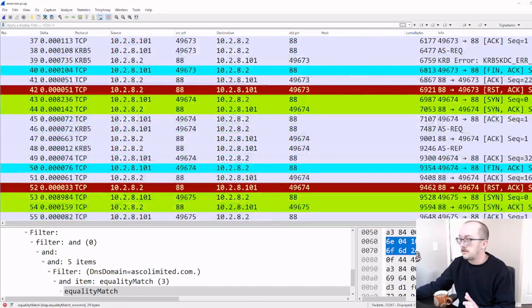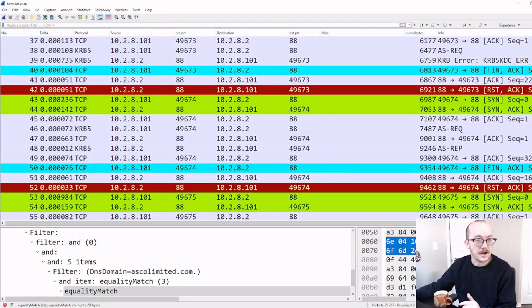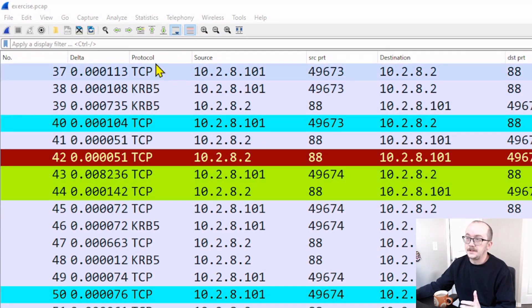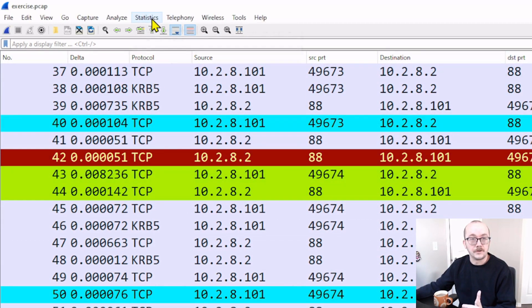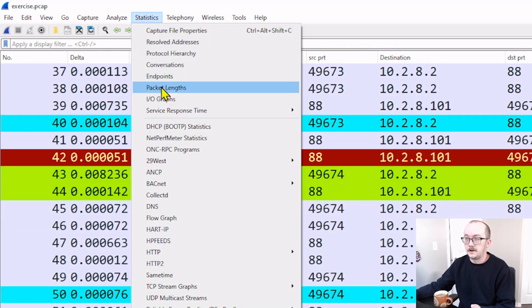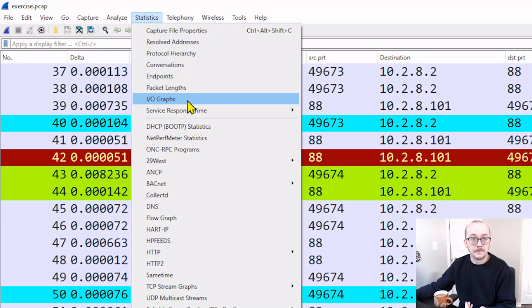Let's jump over to our statistics window and take a look at the input-output graph. We go to Statistics and then we go down to Input-Output Graph.